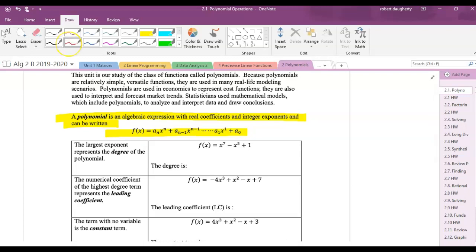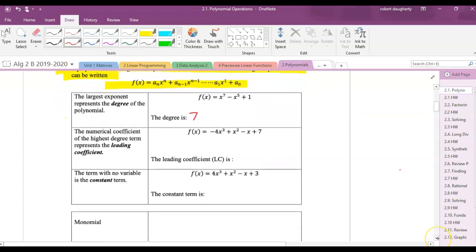Examples of polynomials: here I've got x to the 7th minus x to the 5th plus 1. This is a polynomial. The largest exponent I see is the degree of this polynomial — this is a 7th degree polynomial. We also need to identify the leading coefficient: the degree is the largest exponent, and the leading coefficient is the coefficient of the term with the highest degree.